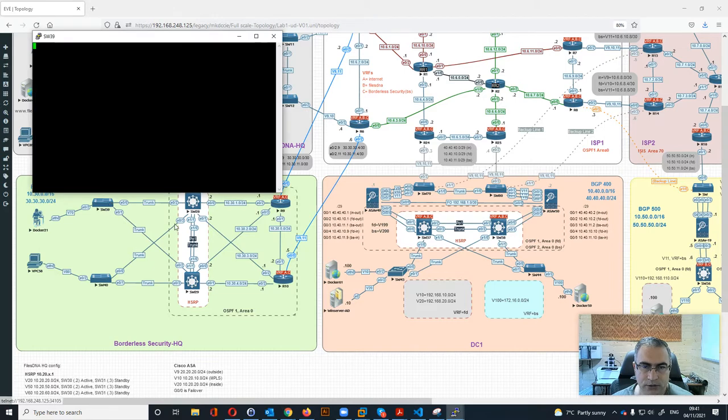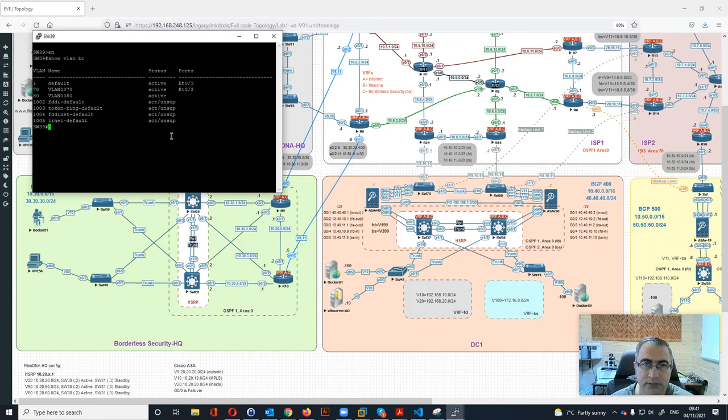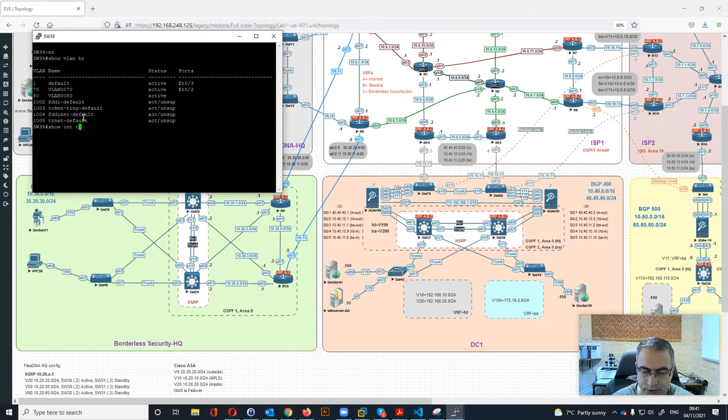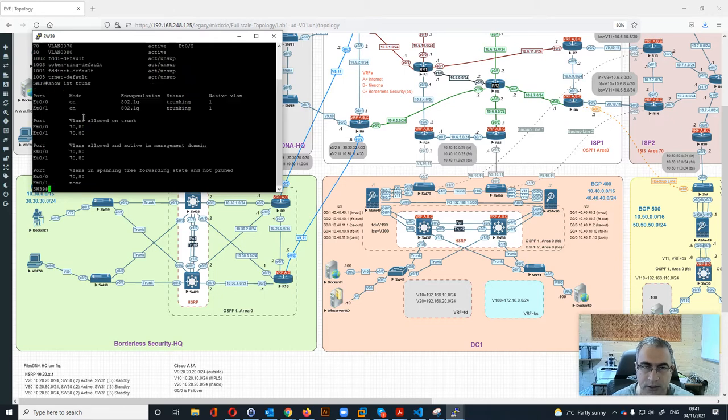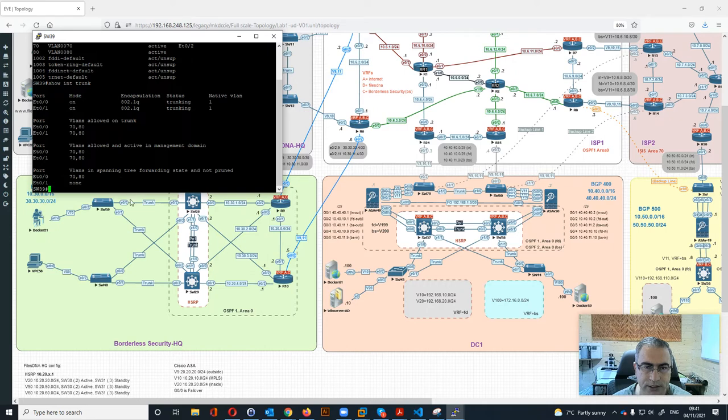Let's check what's inside this one. Show VLAN brief - we can see we have two VLANs over here. Show interface trunk - we can see that ports e0/0 and e0/1 are both trunk with VLANs 1070 and 80, which are these two ports coming to the core switches.